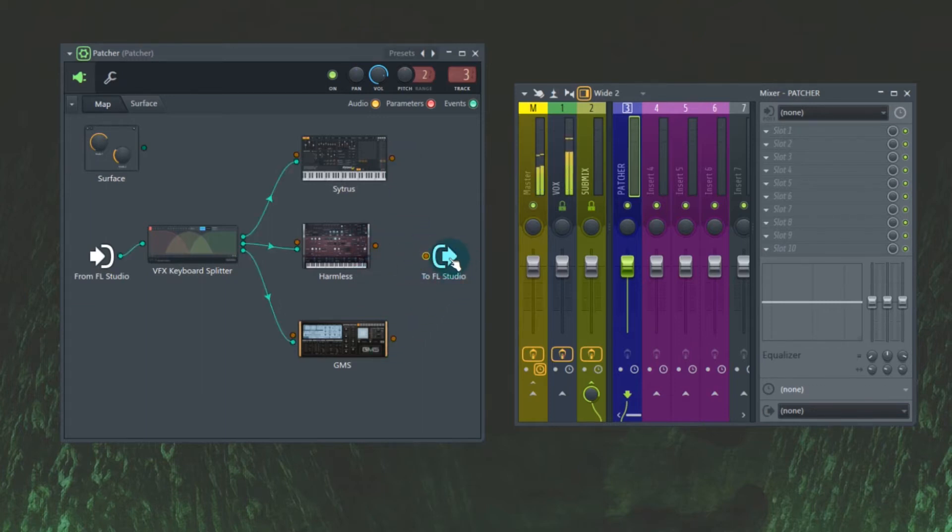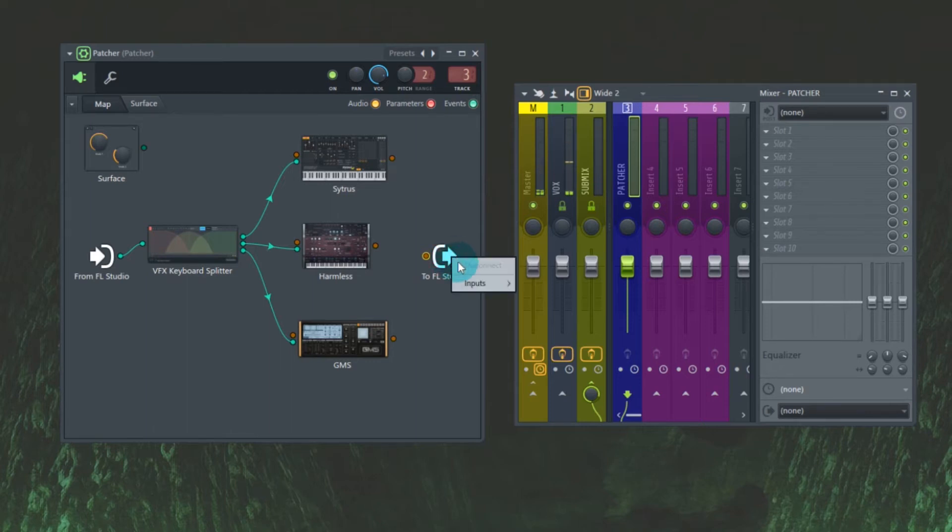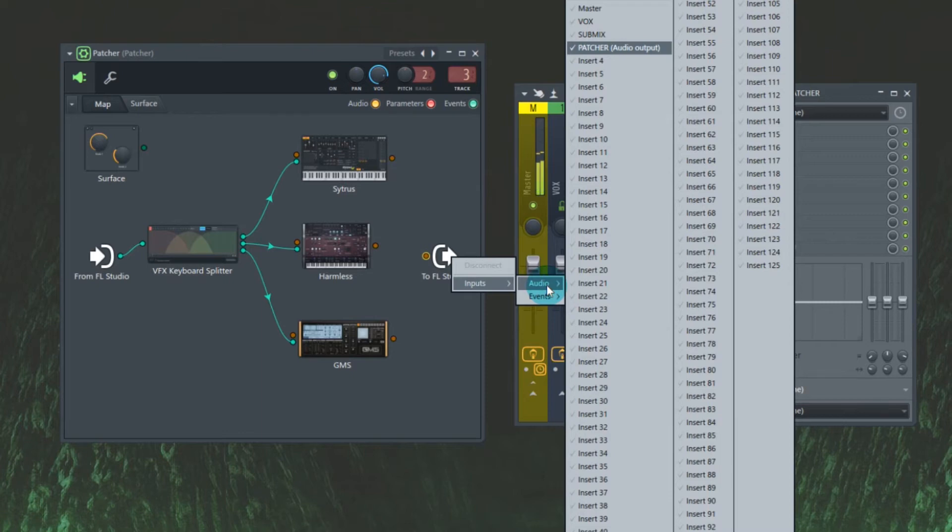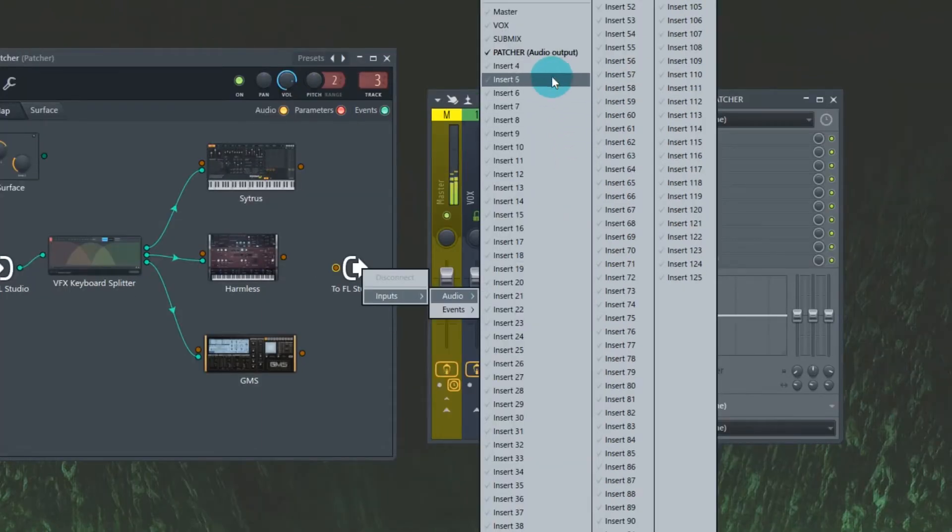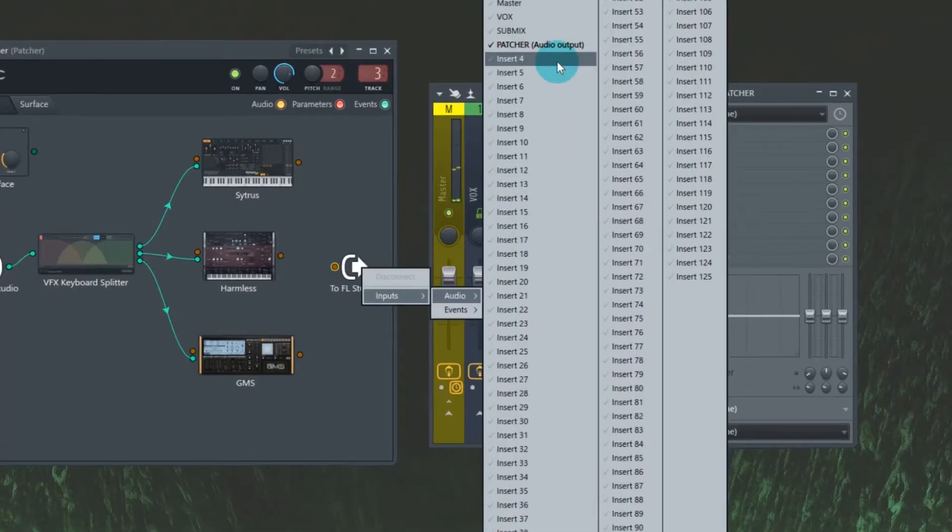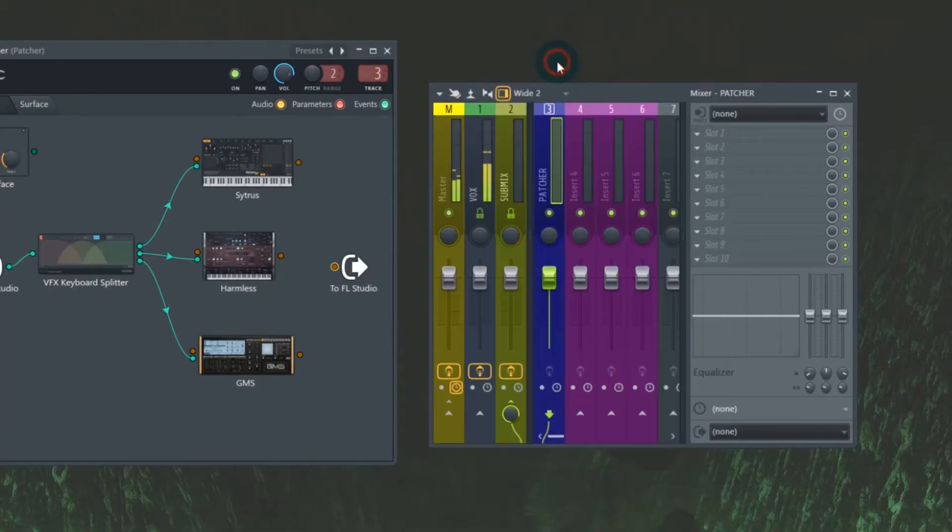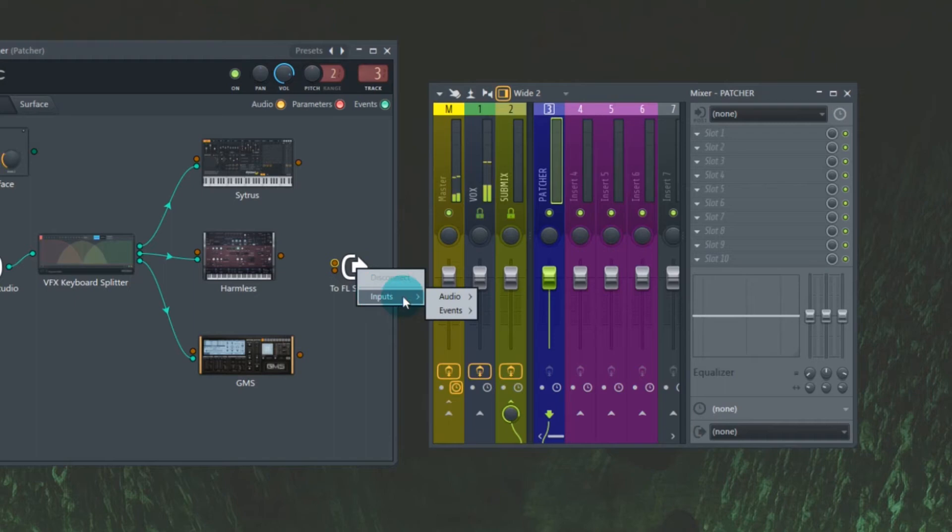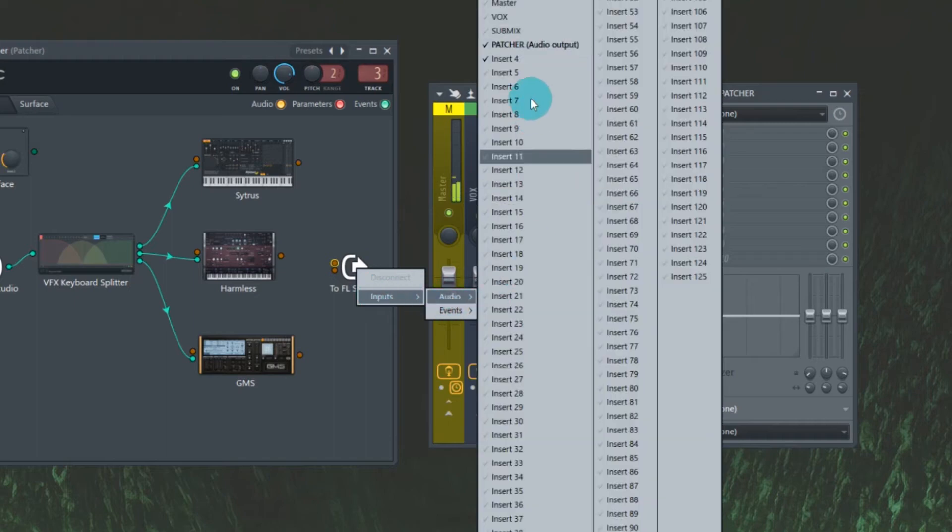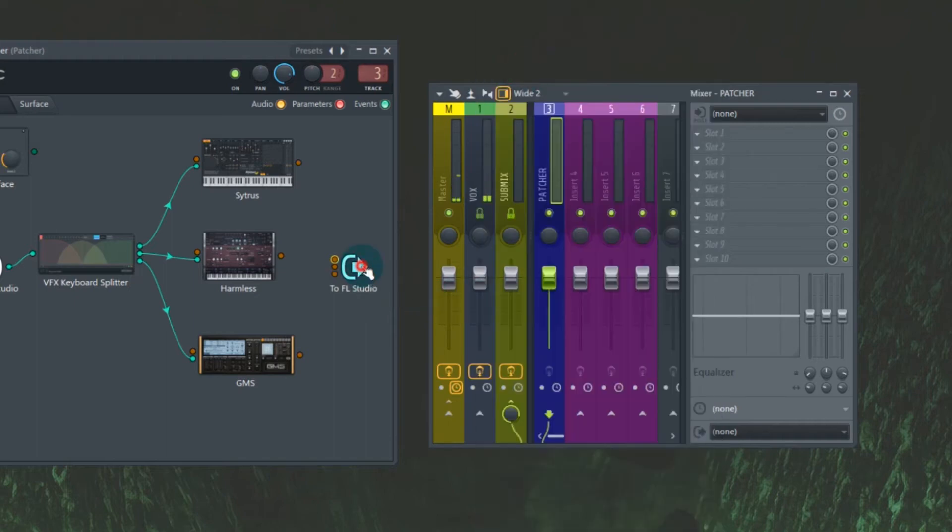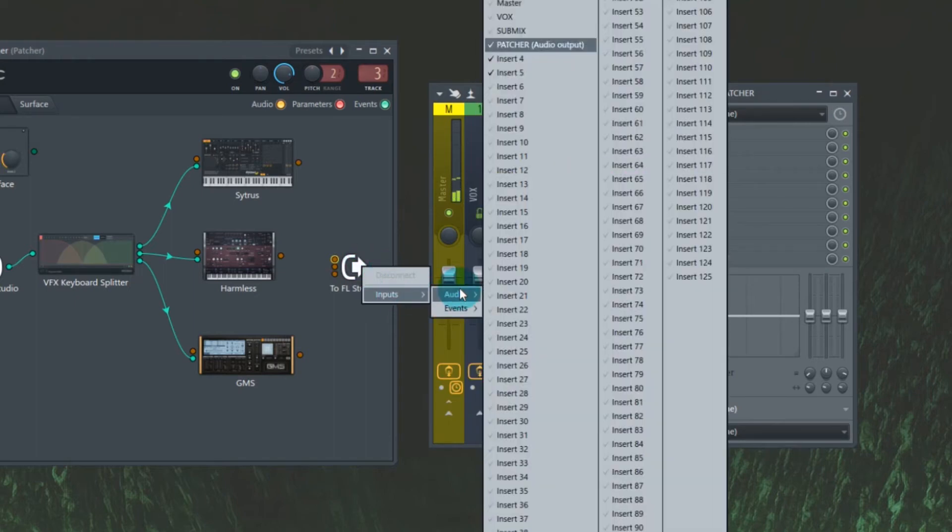We're going to right-click on this to FL Studio. Inputs, audio. I'm going to send one to insert four, I'm going to send one to insert five, I'm going to send one to insert six.